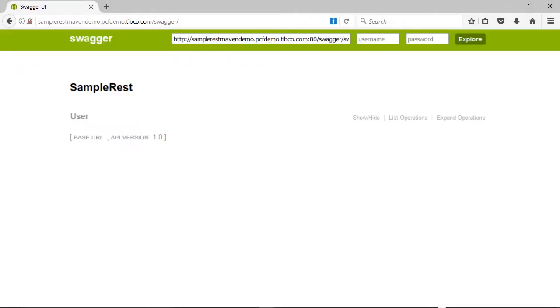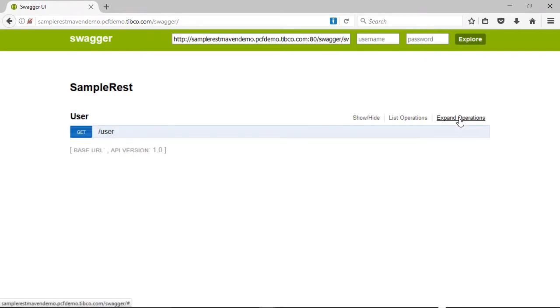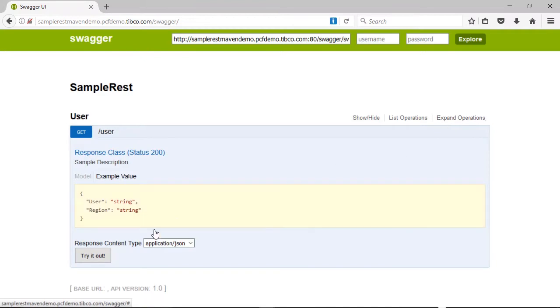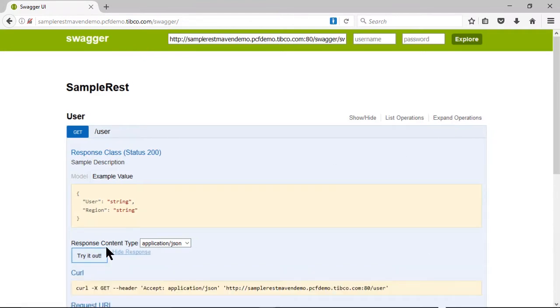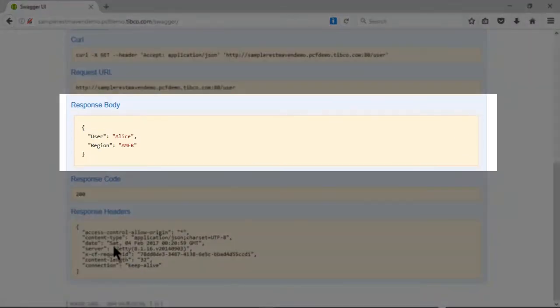Enter this URL into a browser and add the suffix slash swagger. This will return the service testing page that is automatically implemented by BWCE. To run a test, click on the expand operations link and then the try it out button. In the response body section, we see a valid result indicating that our deployment worked and our service is running.